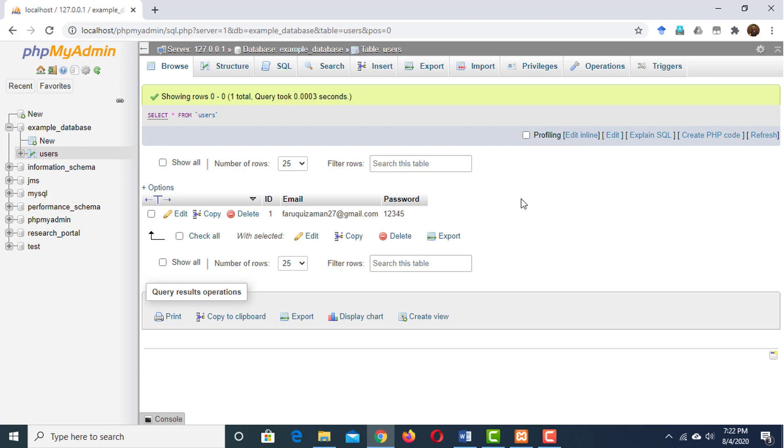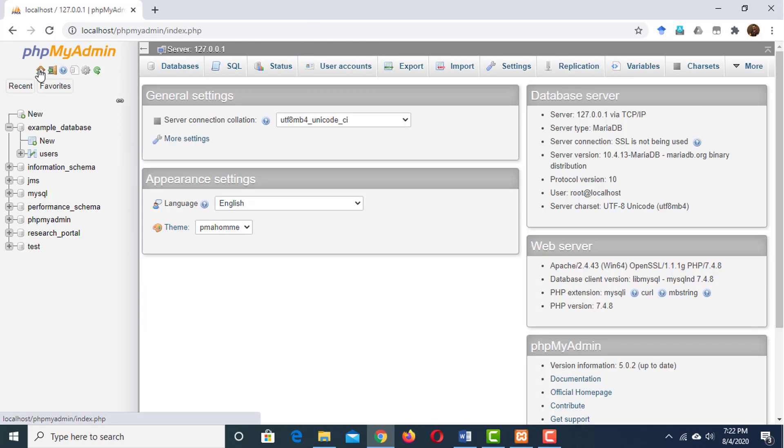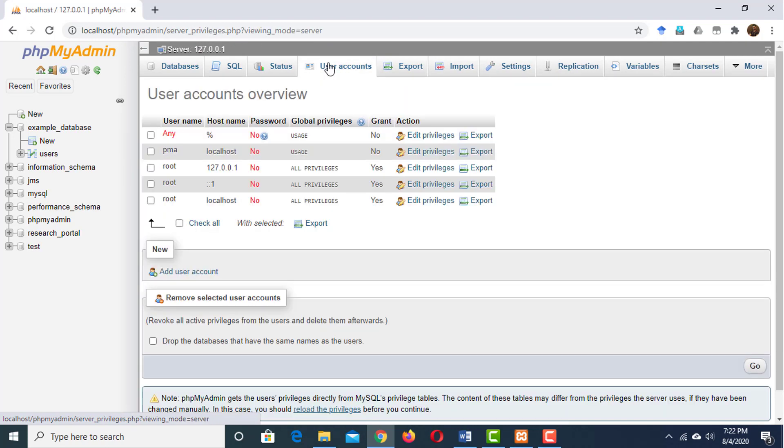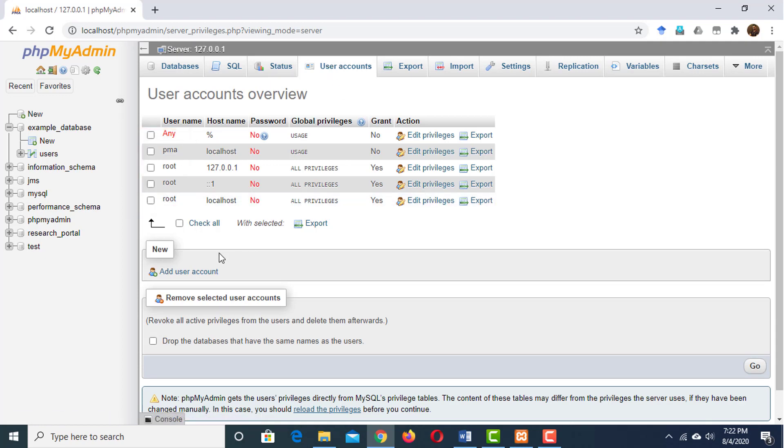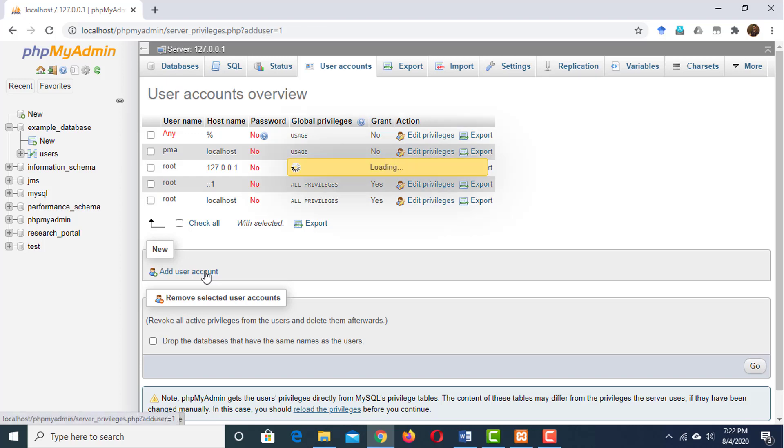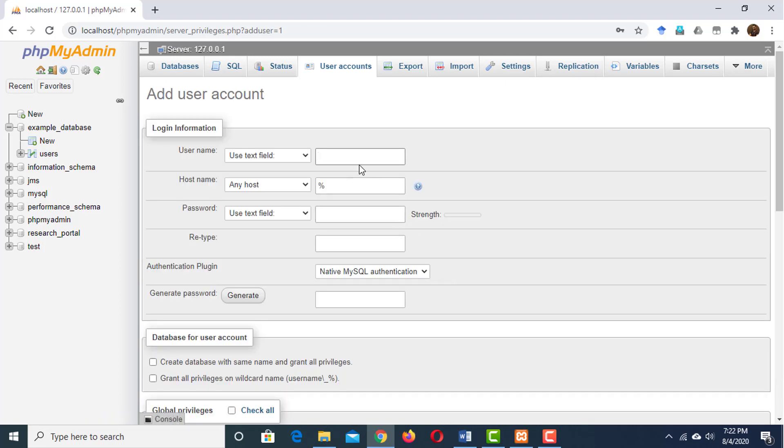Let's create a user now who will have access to this database. To do it, click on the home icon. Then go to user accounts. These are the users who are already here. We are going to create a new user. Here is an option: add user account. Click on it. Here the first field is for username. Our username is going to be example_user.